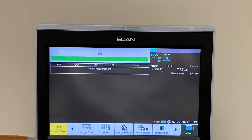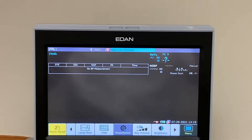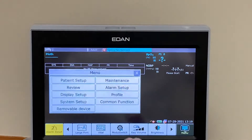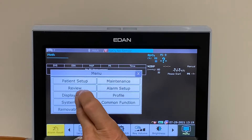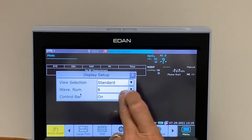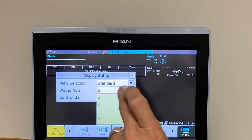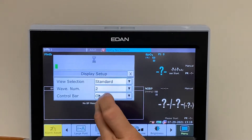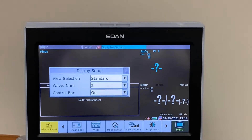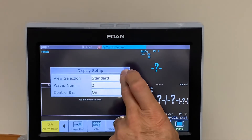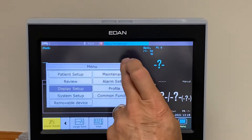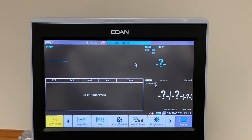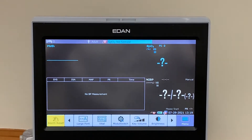The monitor will reconfigure itself. Now we need to press the menu button to go into Display Setup and change the number of waveforms from 6 to 2. We now have what is essentially a spot check monitor.